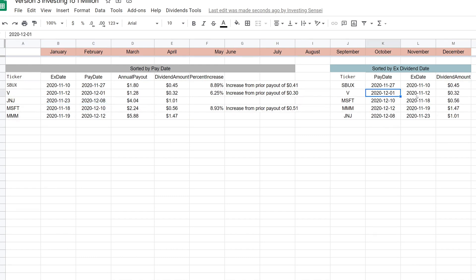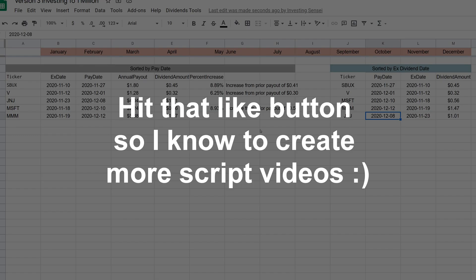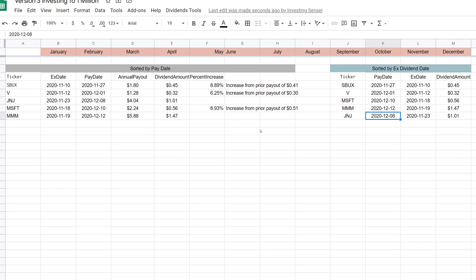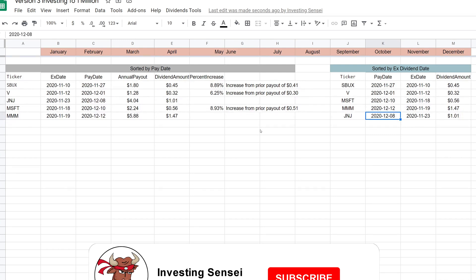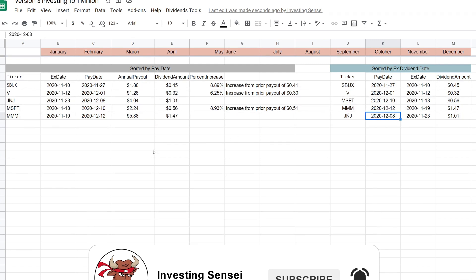There's also a view sorted by ex-dividend dates, so you can see which dividends you can still meet. For example, being on the 17th today, you could still meet the ex-dividend date for 3M and Johnson & Johnson. If you're brand new, stick around, but also check out version 1 and version 2 first, because this video assumes you already have the script running. Links will be in the top right and in the video description.